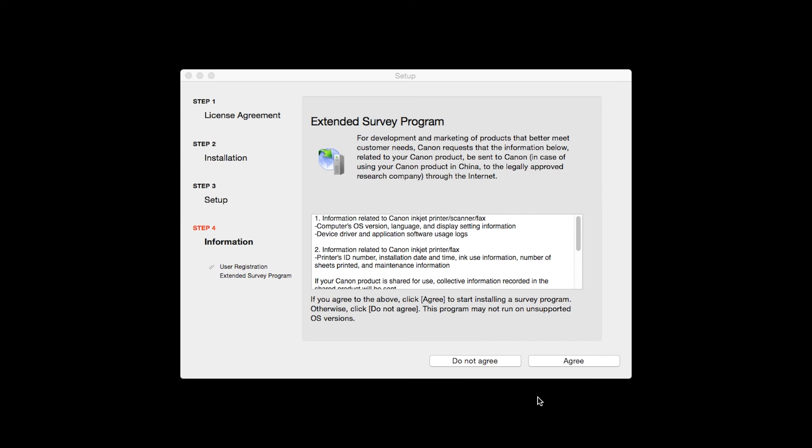An extended survey program screen will appear. This optional program is used for the development and marketing of Canon products so they will better meet our customers' needs. If you agree to participate in the extended survey program, click Agree. If you click Do Not Agree, the extended survey program will not be installed.